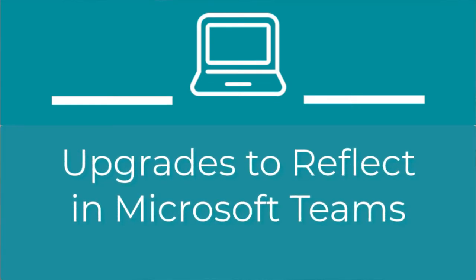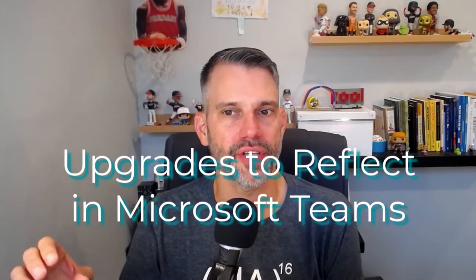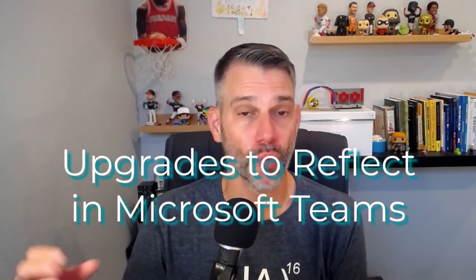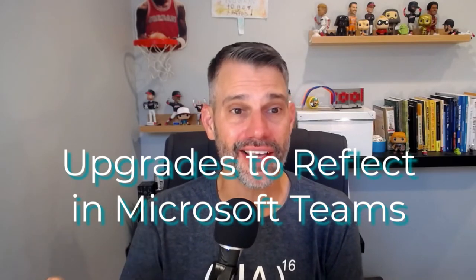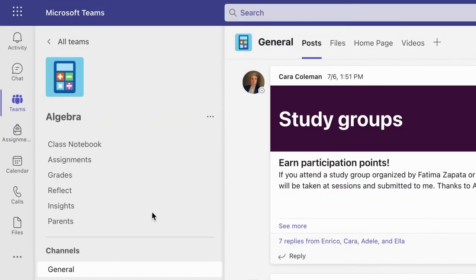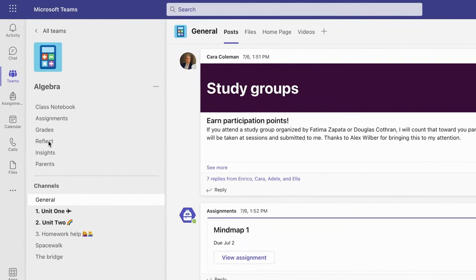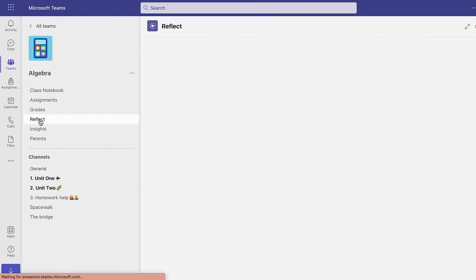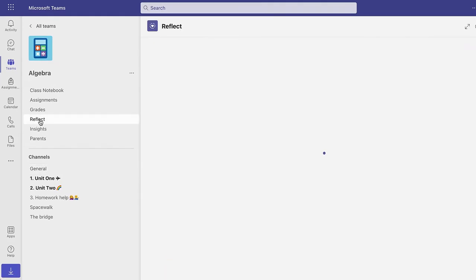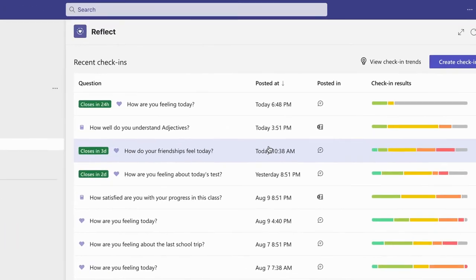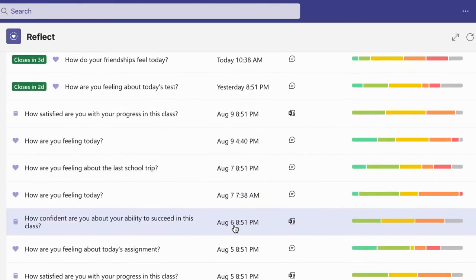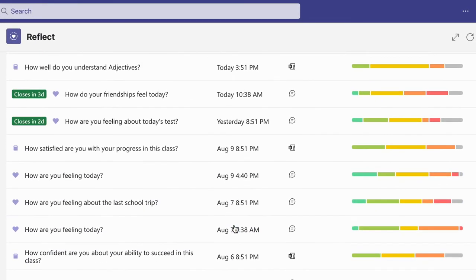I shared a while back about the cool SEL feature Microsoft added called Reflect. Well, back in August, they launched an update making Reflect a featured tab in each of your Microsoft Teams classes, just like assignments or grades. It's right there, Reflect. As the teacher, you can go in there to see your students' responses from throughout the school year with a handy-dandy bar graph summarizing the check-in results.